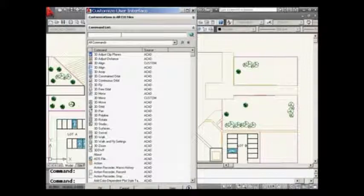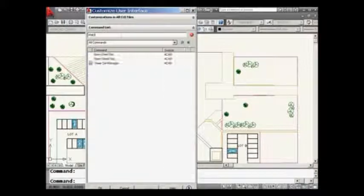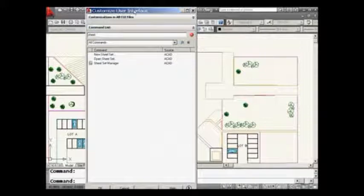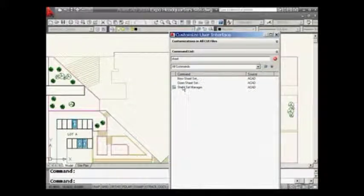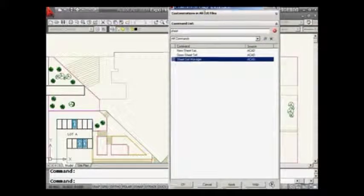This gives you a shortened version of the CUI command — just a listing of the commands. I'm going to type in to narrow it down. There's my Sheet Set Manager command, and I'm going to go ahead and grab it and drop it right on my Quick Access Toolbar. Then make sure I hit OK to save it.